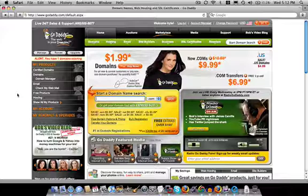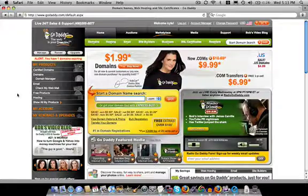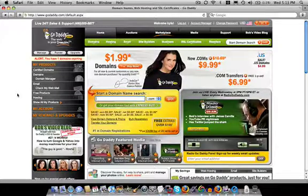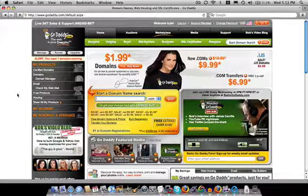The registrar of choice for most people is GoDaddy. They offer very inexpensive domain names. They're fairly decent at customer support and they're fairly quick at connecting things up and getting you up and running in no time.